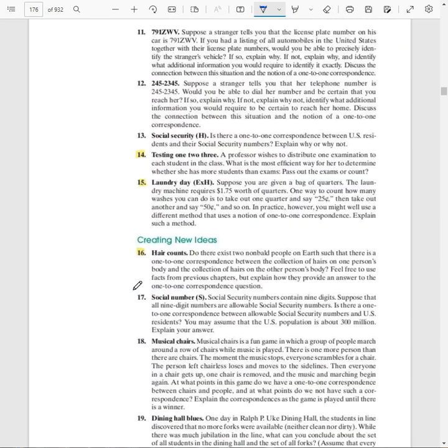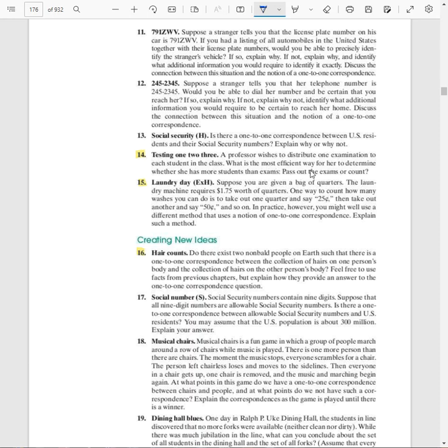Number 14, testing one, two, three. A professor wishes to distribute one examination to each student in the class. What is the most efficient way for her to determine whether she has more students than exams? Pass out the exams or count. Most efficient, pass out the exams. Absolutely one-to-one correspondence. If you pass them all out and you still have exams, somebody's absent. If you pass them all out and somebody doesn't get an exam, you have too many students and somebody probably needs help with their schedule. But to count, there's so many errors in counting. Papers get stuck together. Students might be bending down to their backpack and didn't notice. You never know what's going to happen. So pass out the exams and use a one-to-one correspondence.